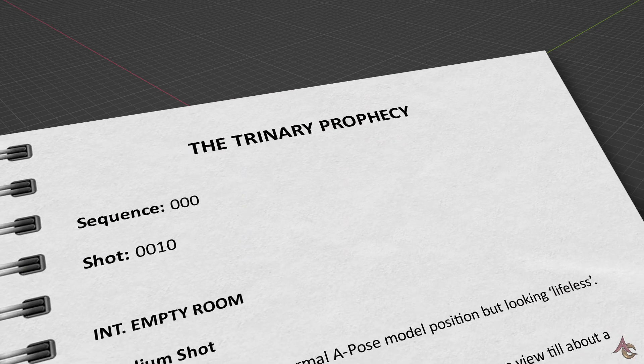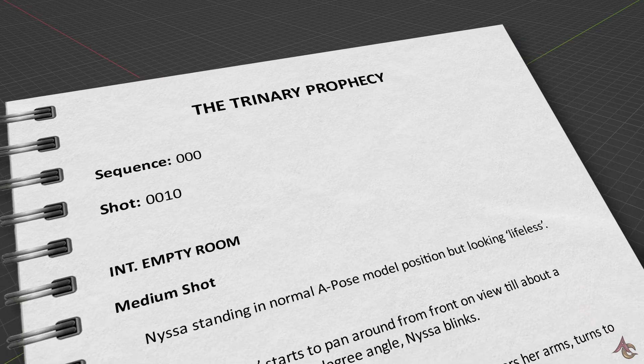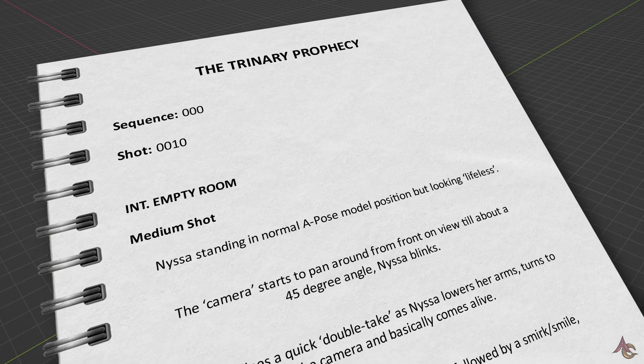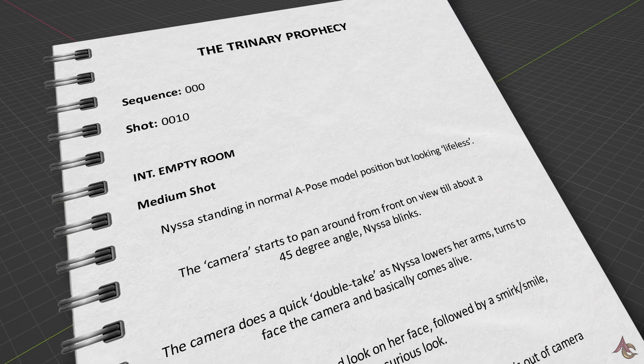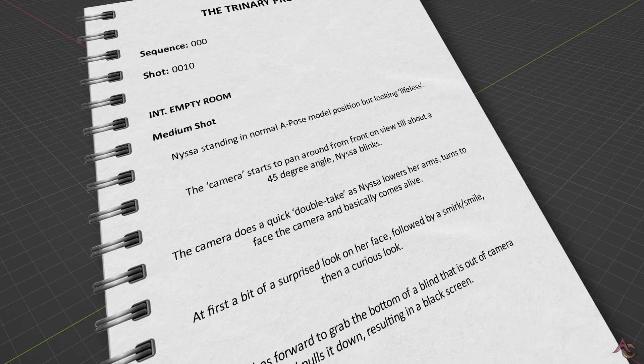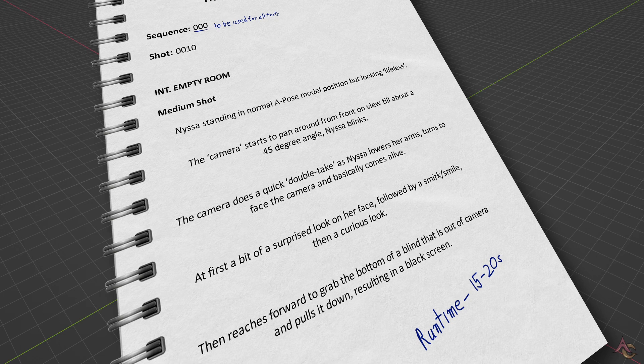While there wasn't going to be any dialogue, I still wanted a general description of the shot formatted as one would expect for a complete film. I didn't want anything too complex, but still enough to test the character rig and the overall production pipeline.